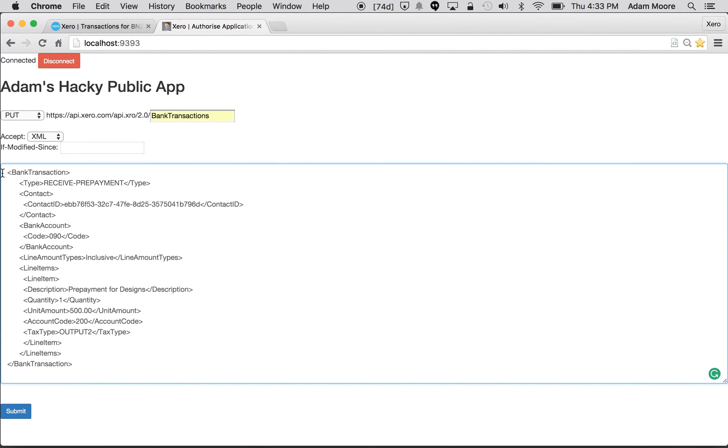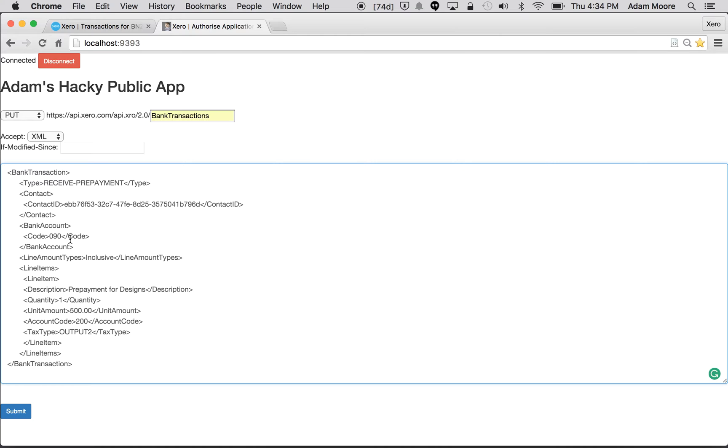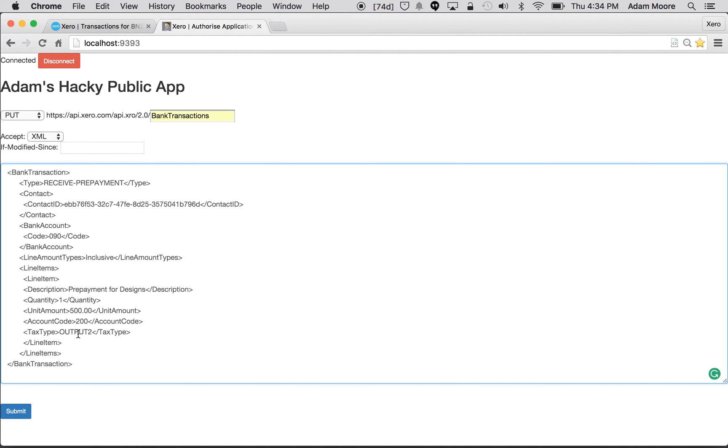I'll just quickly run through these elements. This is a type receive prepayment, so my company has received money from a customer. You need to specify the contact with the contact ID, specify which bank account with the bank account code, whether or not inclusive or exclusive of tax, and then just the line item details. In this example it's a prepayment for some designs, $500, the account code 200 which is my sales account, and tax type of output too which is the GST tax in New Zealand. I'm going to go ahead and submit that.